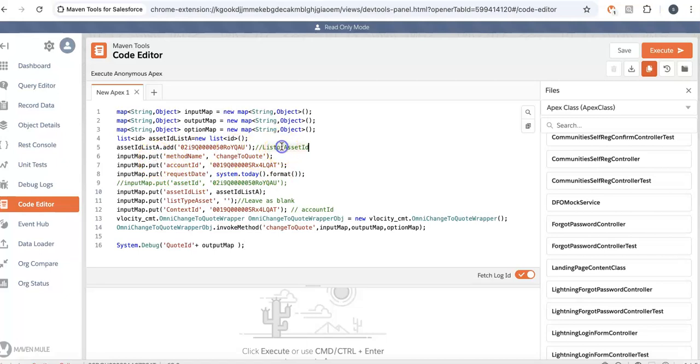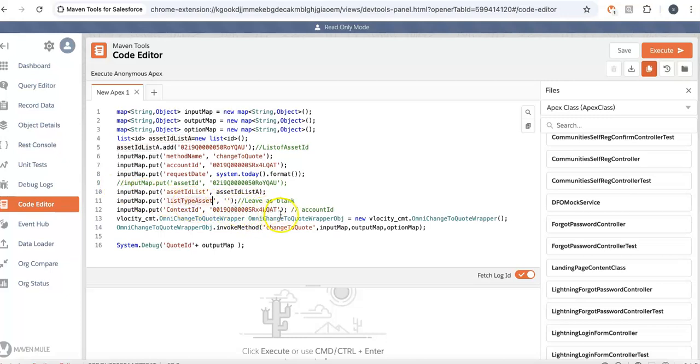You will have your list of asset IDs and the method change to quote. You can provide the account ID, list of asset IDs, leave the type parameter blank, provide the context ID as account, and this whole code will work for you.